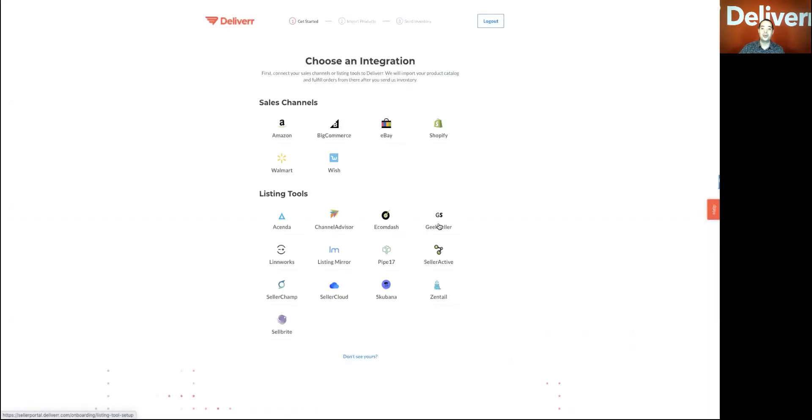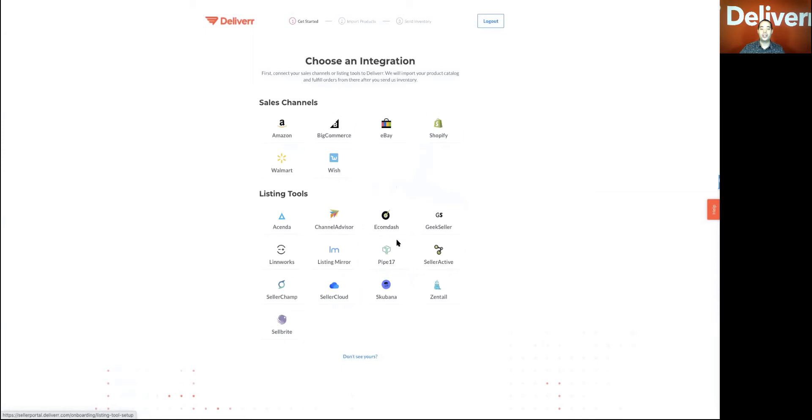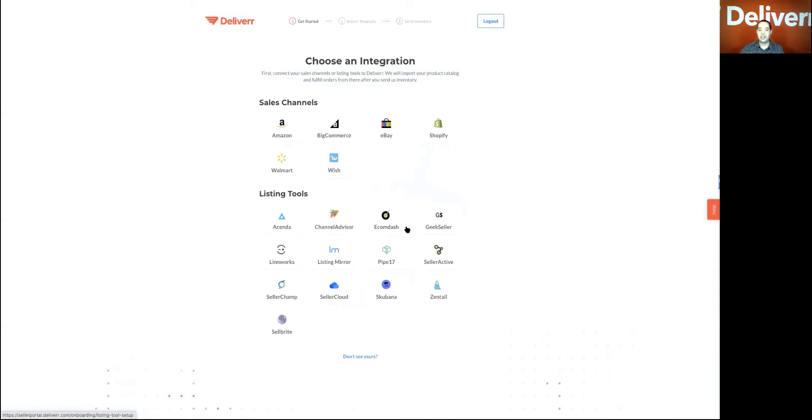which is selecting which channel or integration tool you want to use with Deliver. You'll notice up here we have various sales channels you can use to initially integrate, or you can use a listing tool. Now, it's very important to note that selecting any channel or integration tool all it does is pull your catalog so you can create an inbound. It doesn't interfere with anything that's currently happening on any of your sales channels or listing tools.